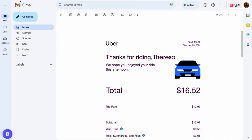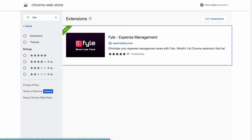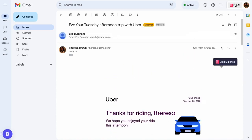Let's say your organization uses Gmail for email communication. You can install the File extension from the Chrome App Store and log into your account. Once downloaded, you will be able to see it on the top right corner.